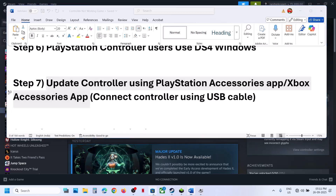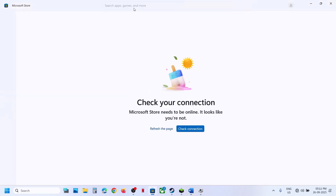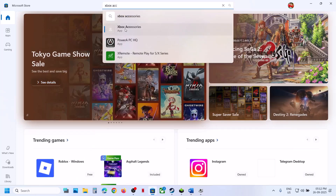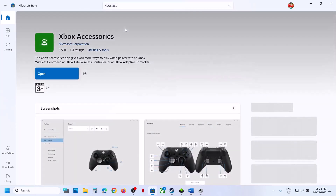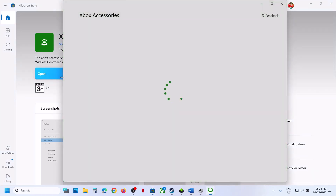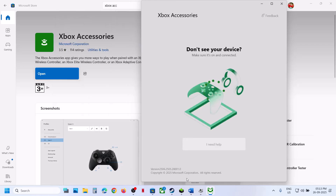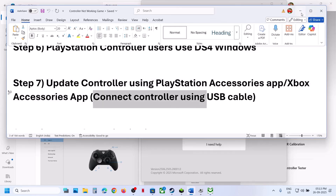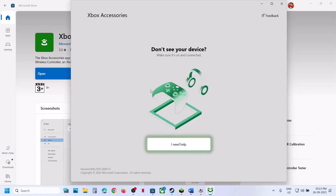The next step is to update your controller using the PlayStation or Xbox Accessories app. If you have an Xbox controller, search for 'Xbox Accessories' app in the Windows search box and click on it. Connect your controller using the USB cable first, install the app if not already installed, then launch it.